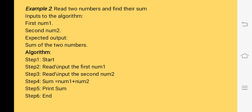In the next example, we have to find the sum of two numbers. The input will be the two numbers and the output will be the addition of two numbers. We will start the algorithm with the start keyword. Next step, we will read number one, then read number two. After getting the two numbers, we will calculate: sum equals number one plus number two. After getting the result, we will print the sum. Then we will use the END keyword to indicate that we have completed the algorithm.